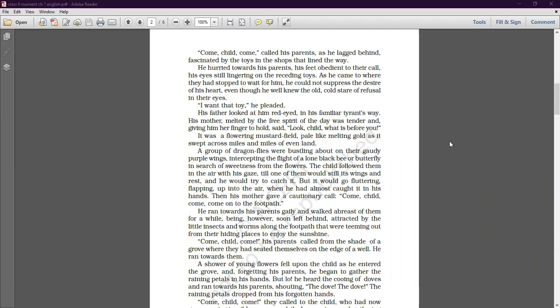'Come child, come,' called his parents as he lagged behind, fascinated by the toys in the shops that lined the way. He hurried towards his parents, his feet obedient to their call, but his eyes still lingered on the receding toys. As he came to where they had stopped to wait for him, he could not suppress the desire of his heart.